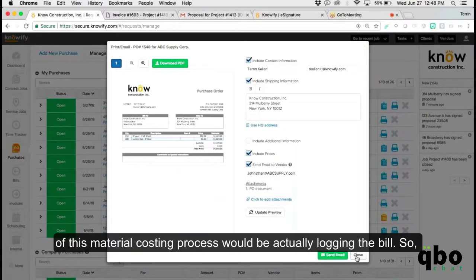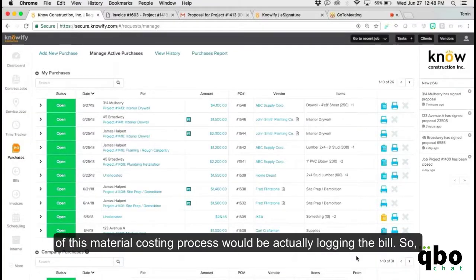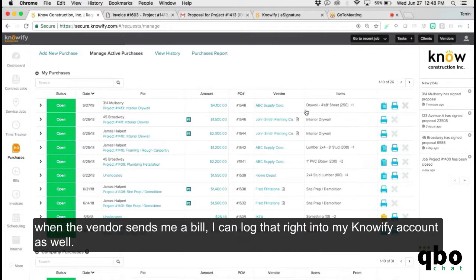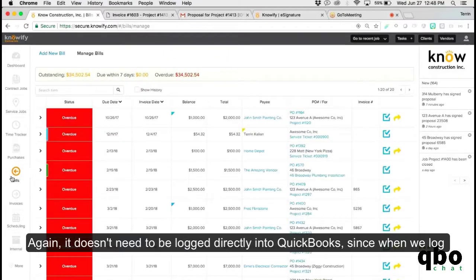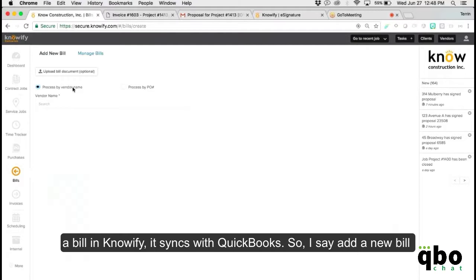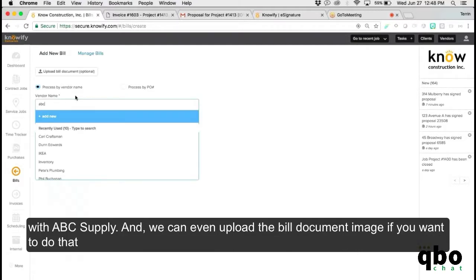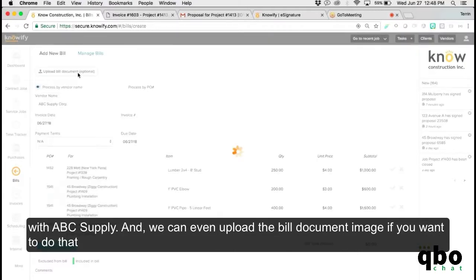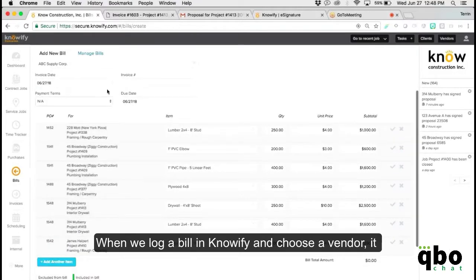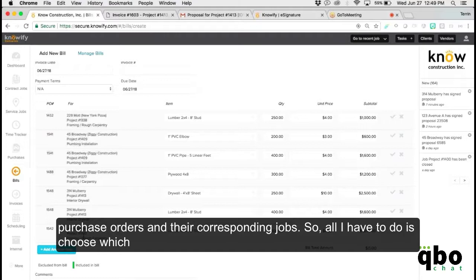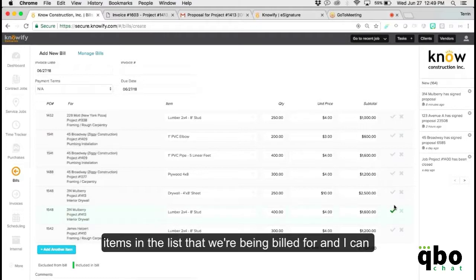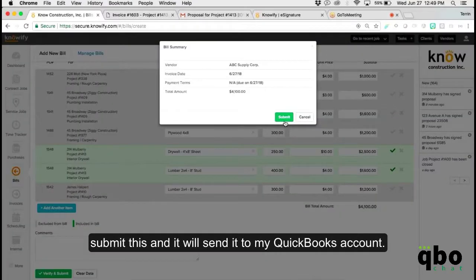The last part of the material costing process is actually logging the bill. When the vendor sends a bill, you log it right into your Knowify account — it doesn't need to be logged directly into QuickBooks, since when you log a bill in Knowify it syncs with QuickBooks. When you log a bill and choose a vendor, it shows you a list of everything you've submitted in purchase orders and their corresponding jobs, so you just choose which items you're being billed for and submit it to QuickBooks.